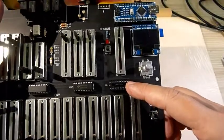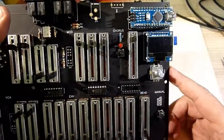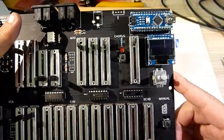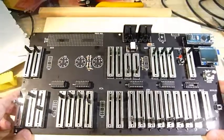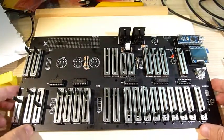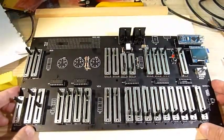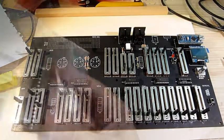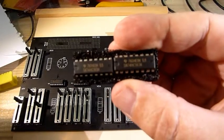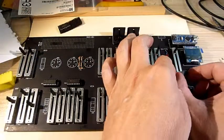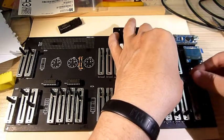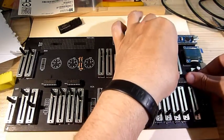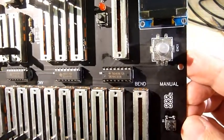There's a socket for a parallel load shift register for the encoder pins, but I'm not going to mount it right now. So this is the prototype board completed, at least as far as possible. Actually, I might mount the shift register after all. Okay, the hardware is done, everything else is software.